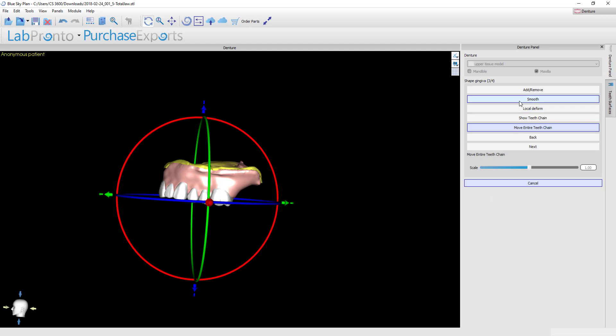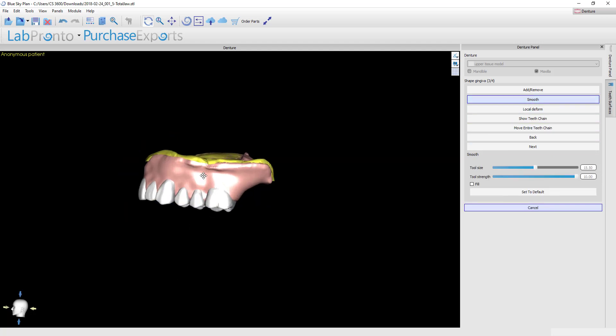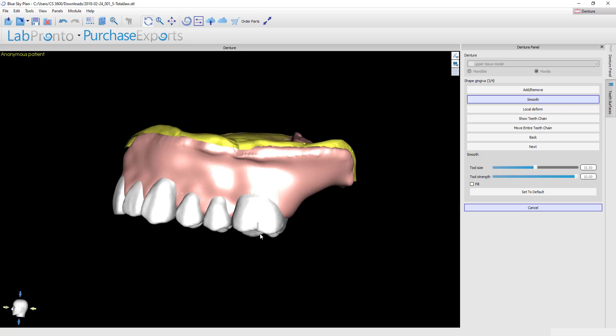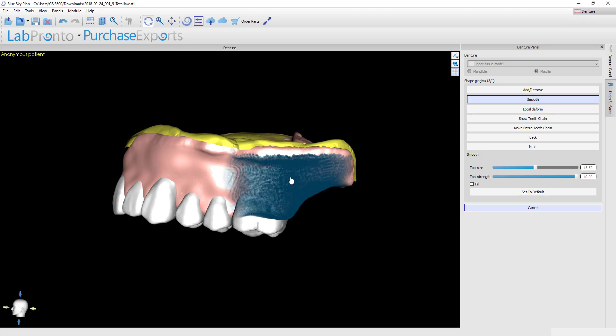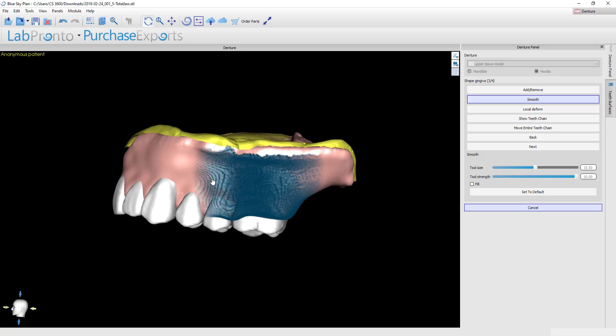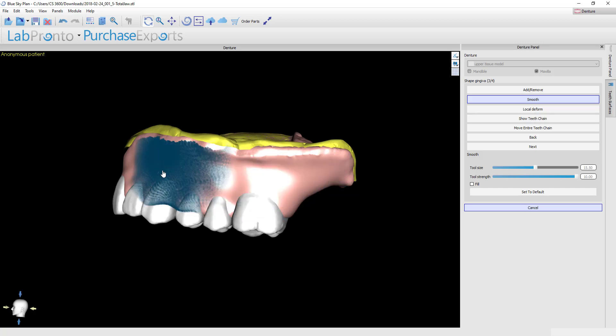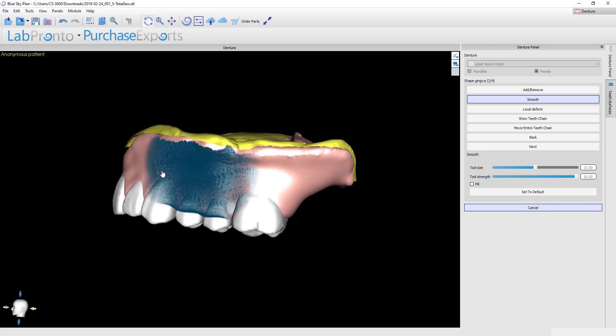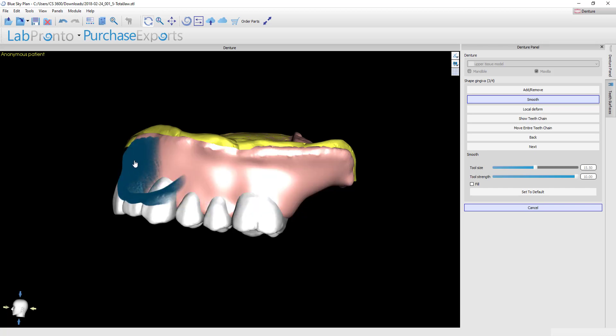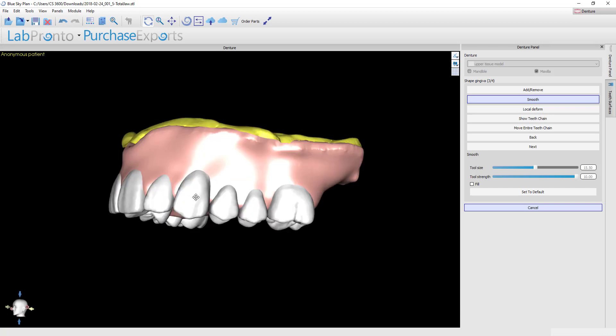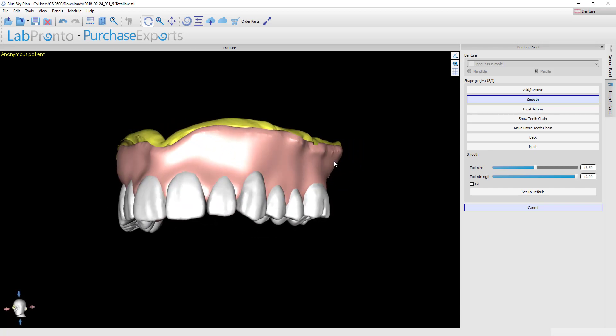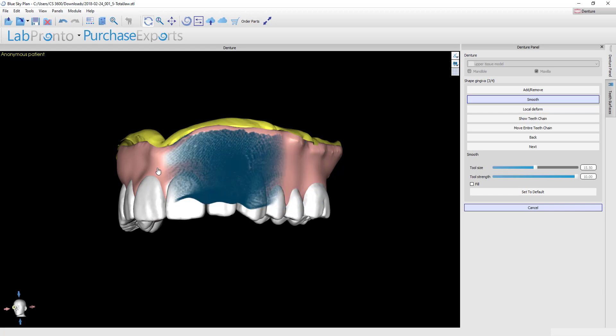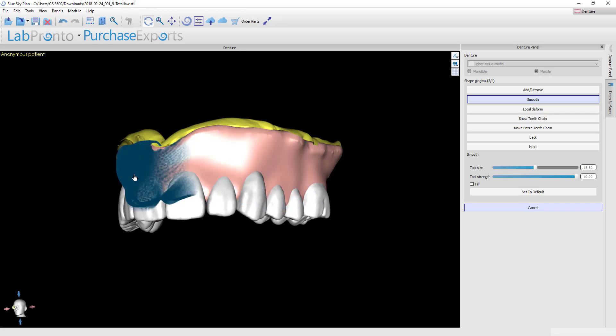I'm going to go back to the smooth tool and just give this denture a once-over and make sure that I'm happy with the overall festooning. I'll time-lapse this so that you don't have to sit here and watch me make every little change, but you'll get the big picture of how I try to go through the festooning process.